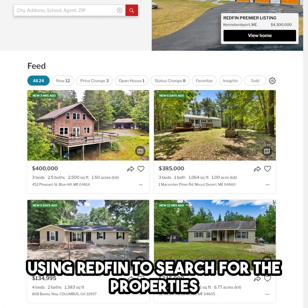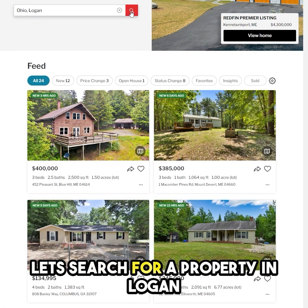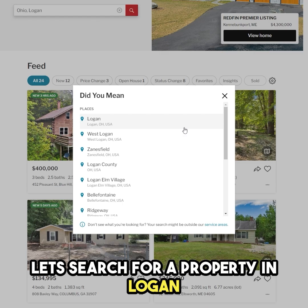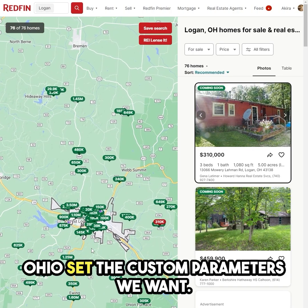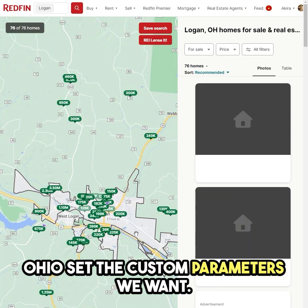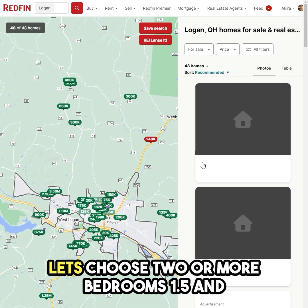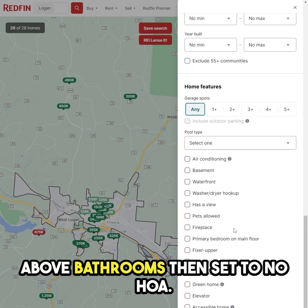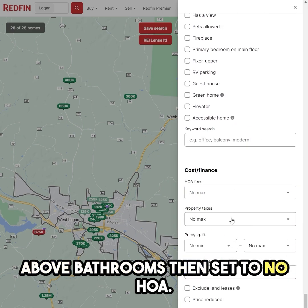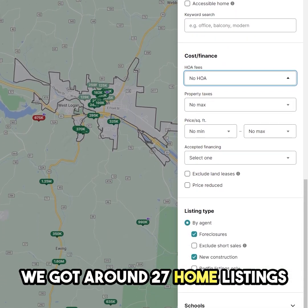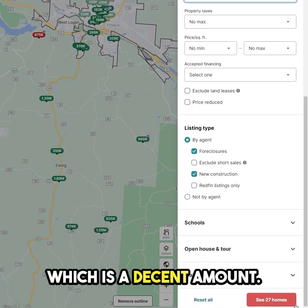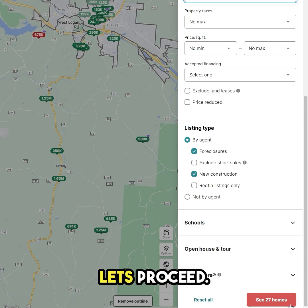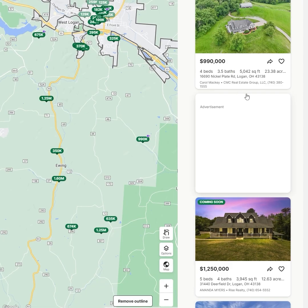Using Redfin to search for the properties, let's search for a property in Logan, Ohio. Set the custom parameters we want: two or more bedrooms, 1.5 and above bathrooms, then set to no HOA. We got around 27 home listings, which is a decent amount. Let's proceed.